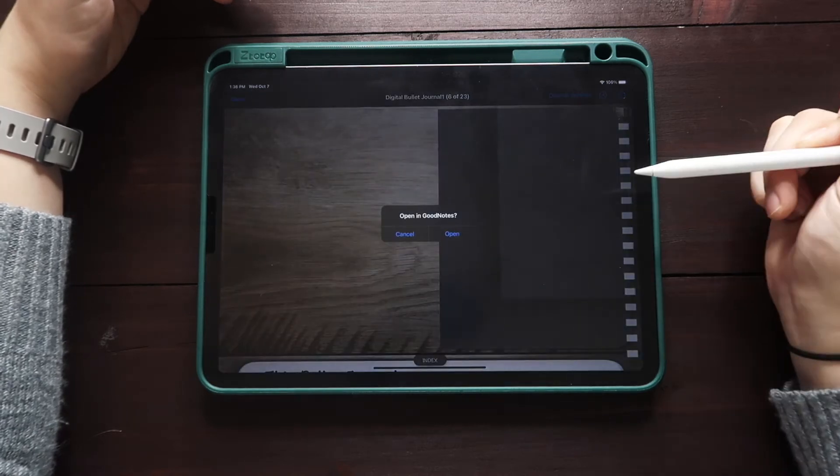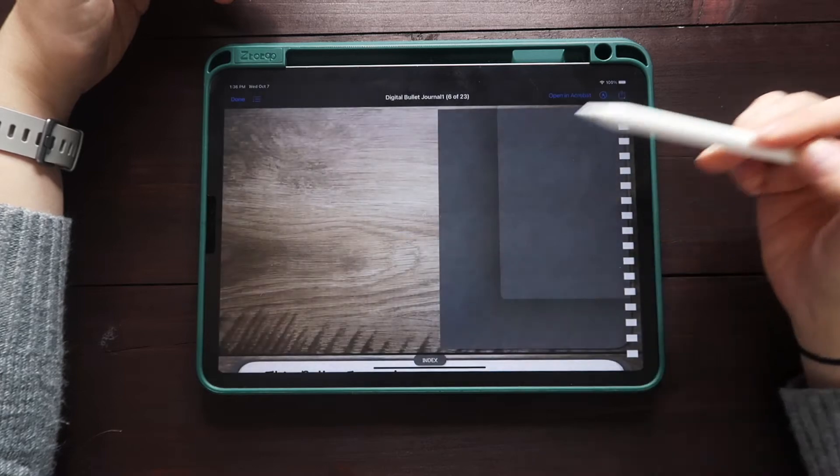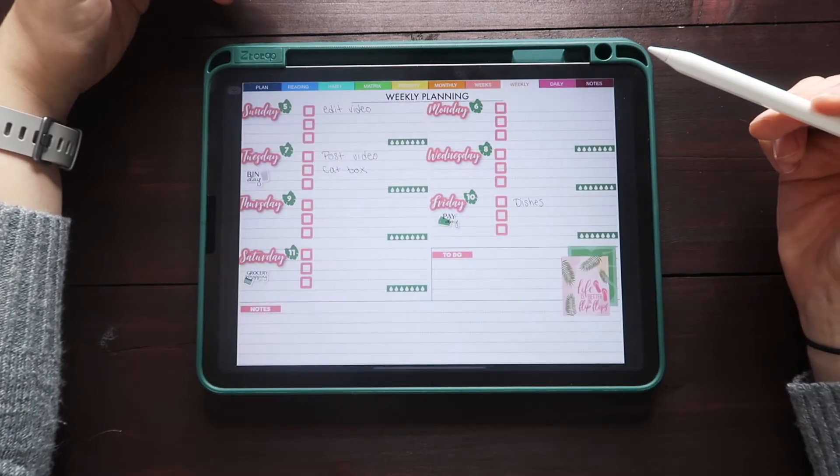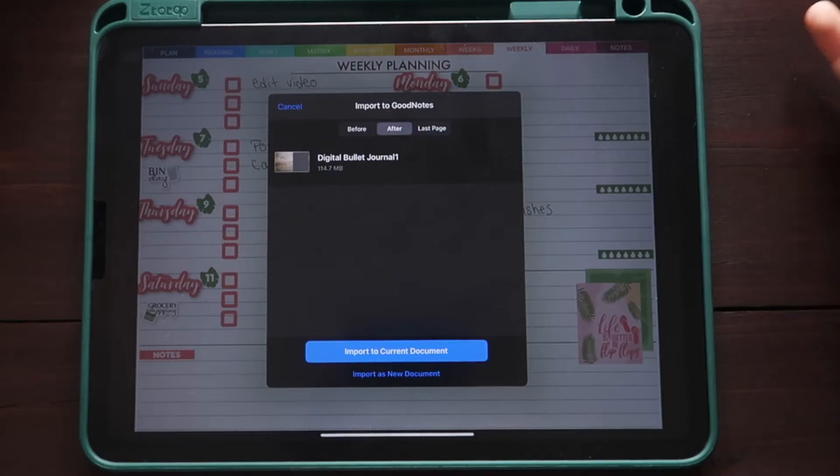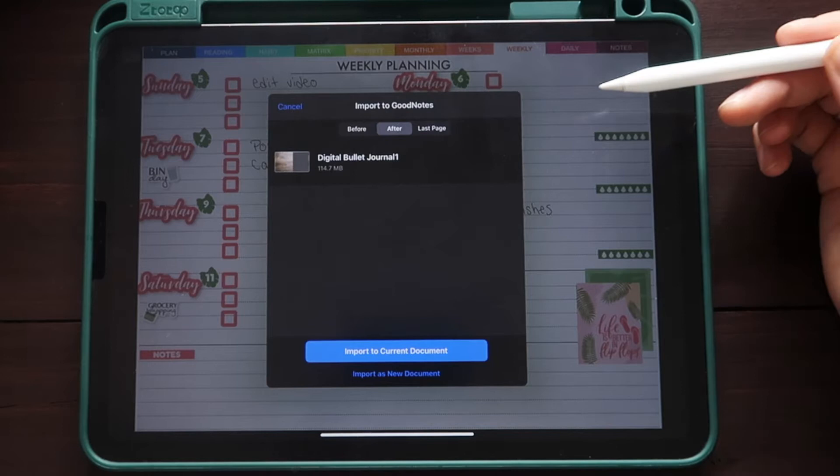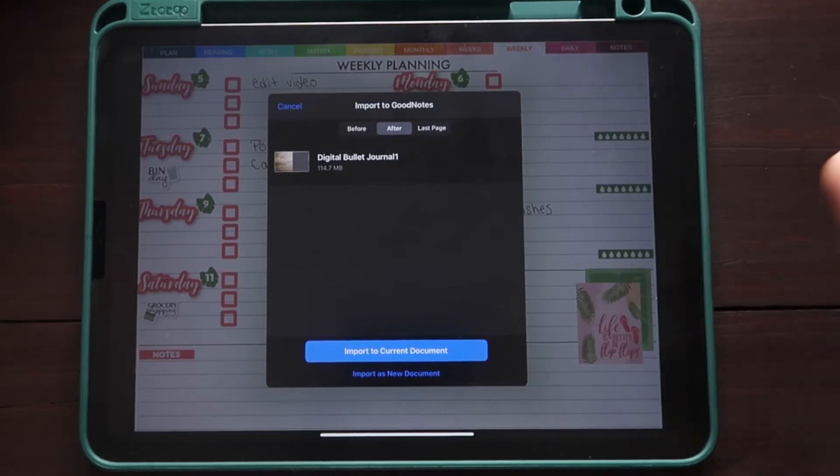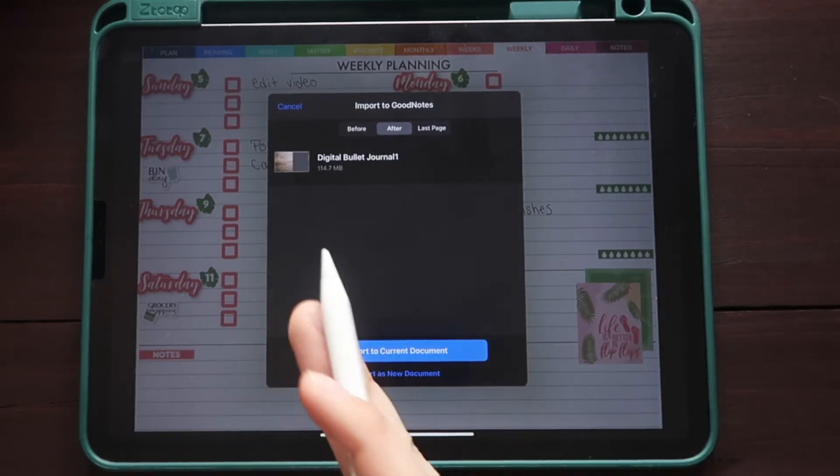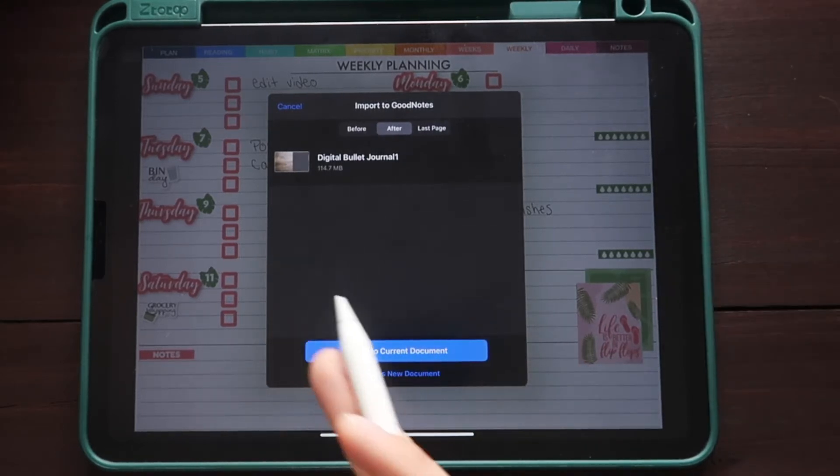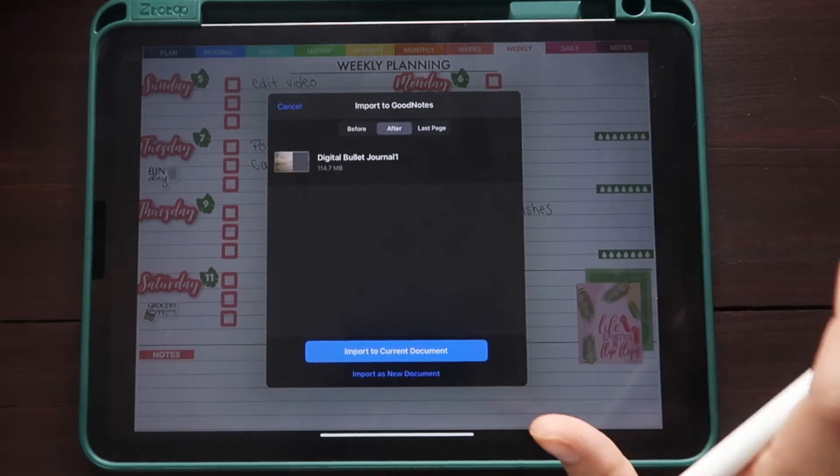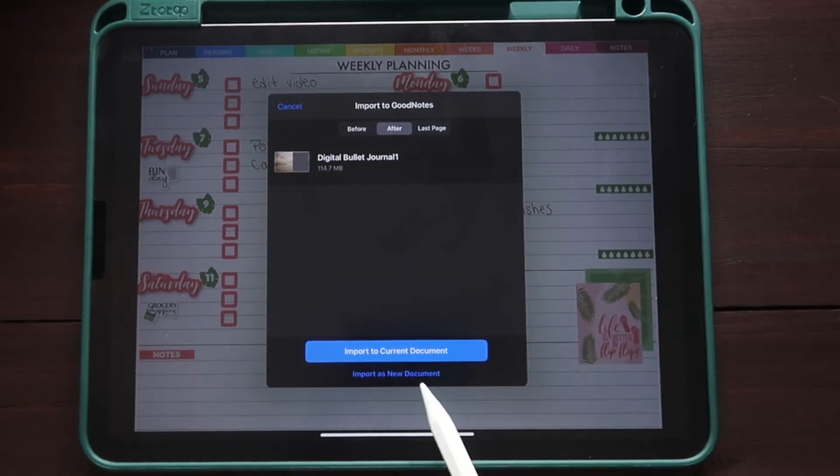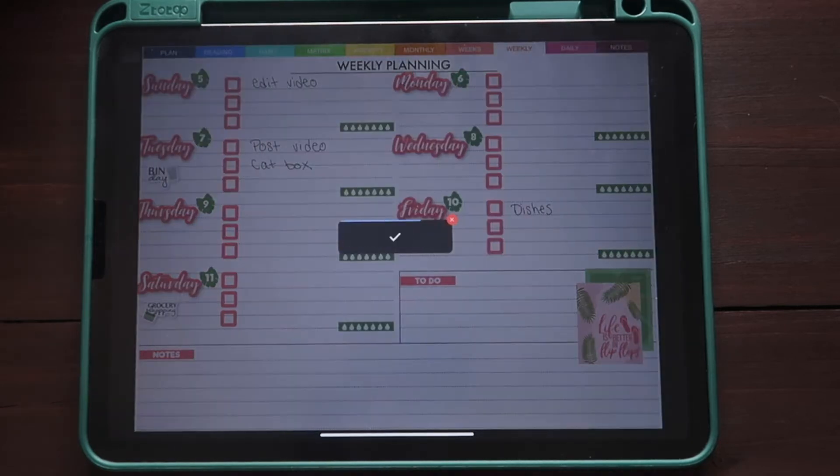But what you can do is click on the little open tab and then you'll come down here to find open in GoodNotes. When you click on that, it's going to ask you some prompts. I'm going to open it here. Now this will pop up and you can choose to import it to the current document. So basically you would paste this notebook into the notebook that I currently have open. That is not what we want. So what you want to do is import as a new document and then import to documents.